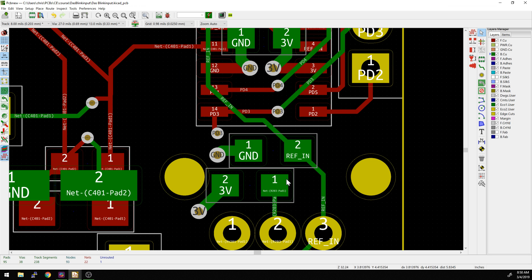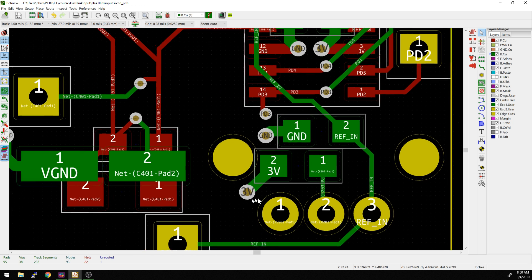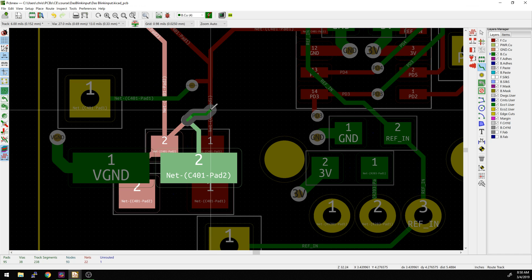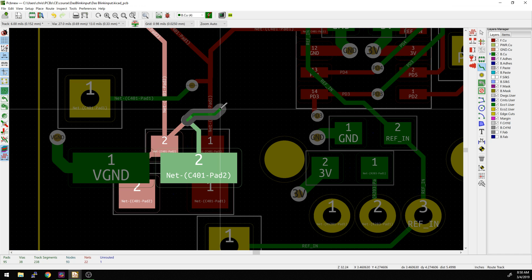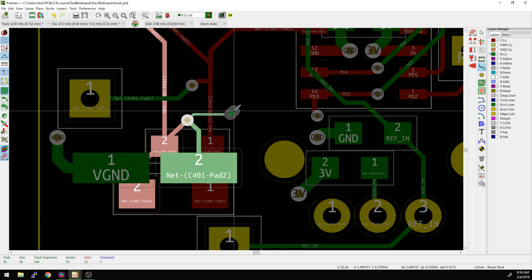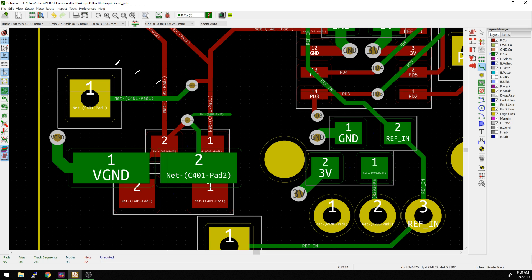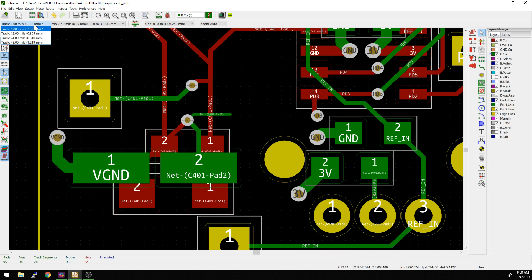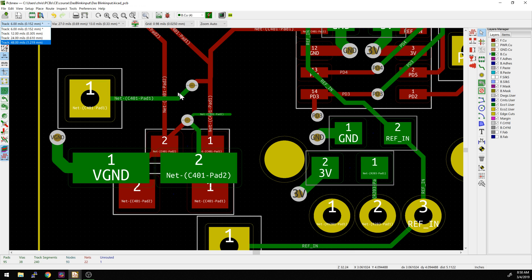And now when I start routing any generic trace - let's just grab, how about this one? Any generic trace. Now, if you look in the upper left it's set to six mils. So I'm going to double click to end. Now I'm going to go and click over here on this menu and see what our options are. Now there's more options listed because we added those as the custom track widths in that dialogue - six, 12, 24, 48.